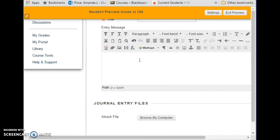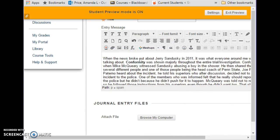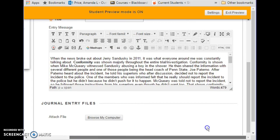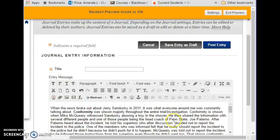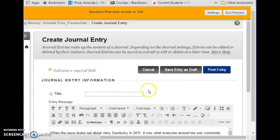You would copy all of this and then simply paste it into the entry box. This makes it easy for me to grade, which is why I prefer it. You can also attach a file if you like. Once that is completed, you want to post the entry — if you just save it as a draft you can still continue to edit it, but I will not see it.